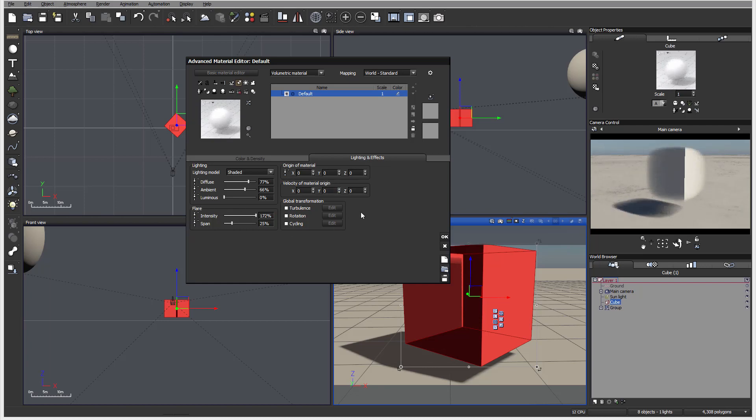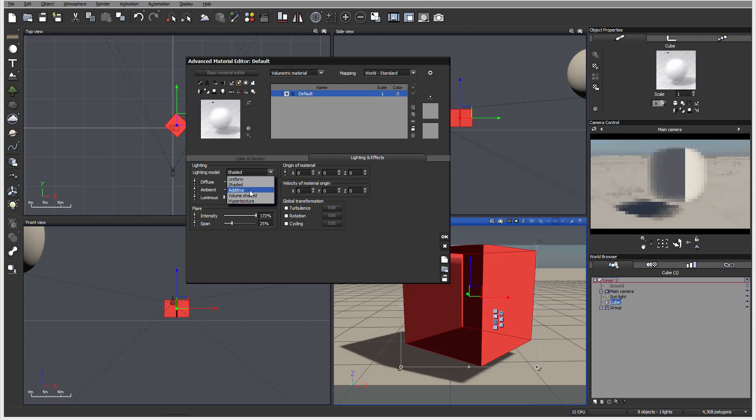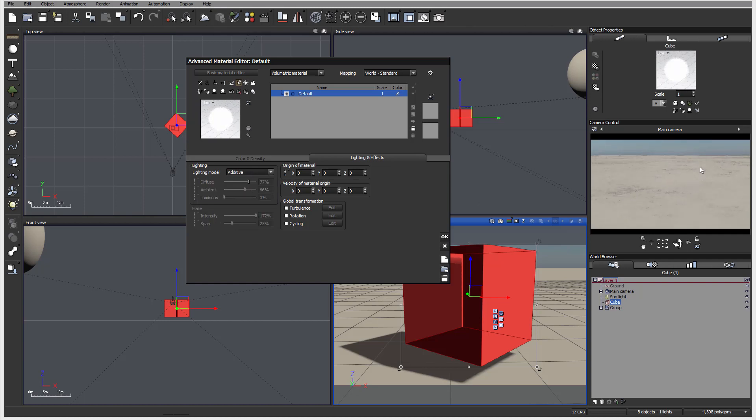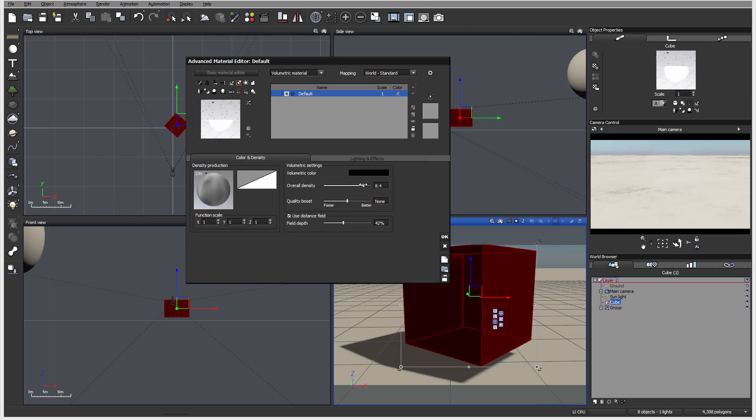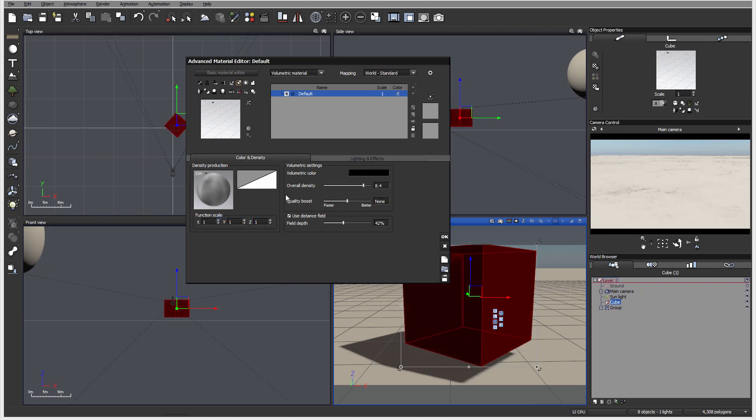As well as we have intensity in Spain. We have it also global transformations, similar like on other materials where we can have turbulence, rotation, cycling to randomize more on this function as we're using. As well as origin and velocity. So we have it shade. We have it additive. It should start kind of glowing. We need increase quite a bit density for this to be visible.